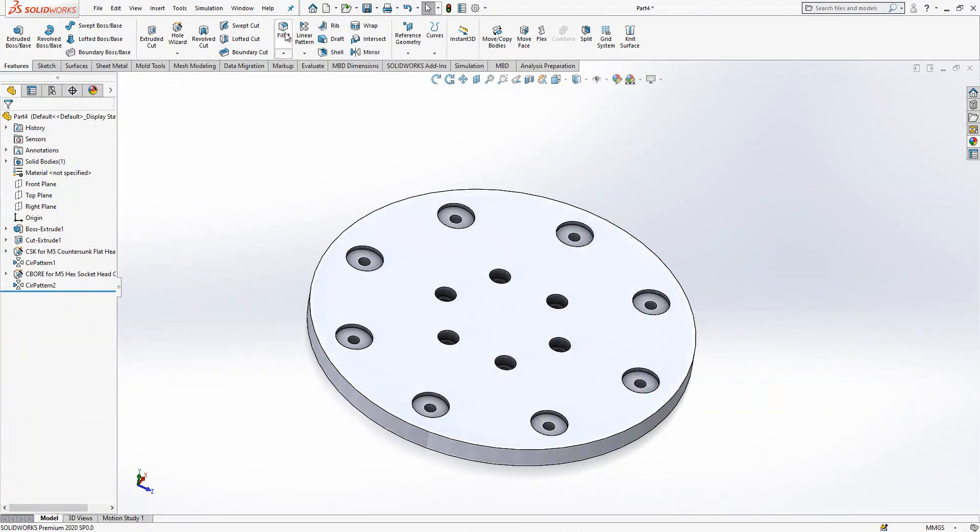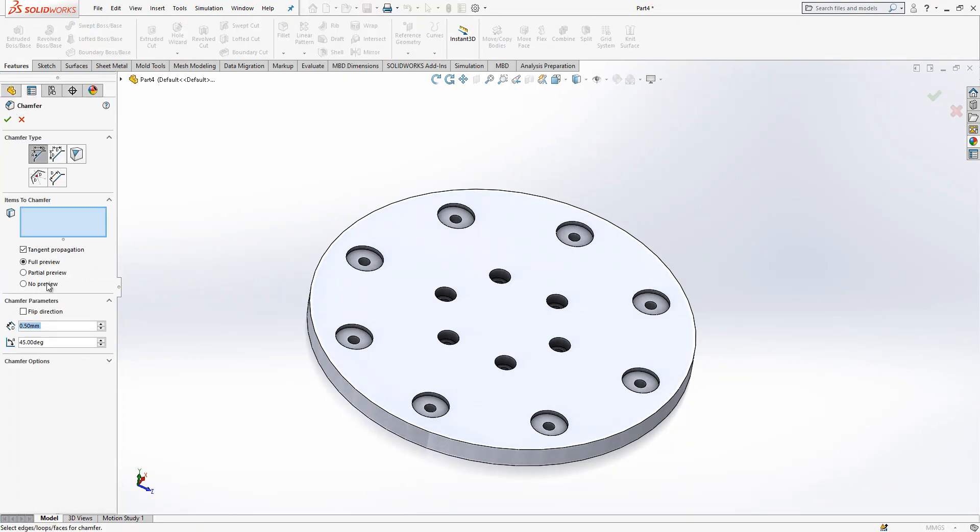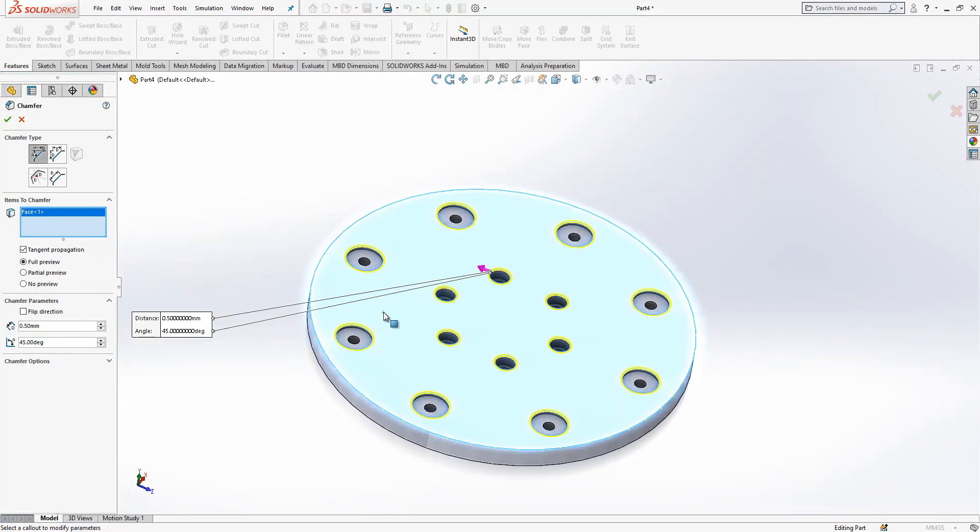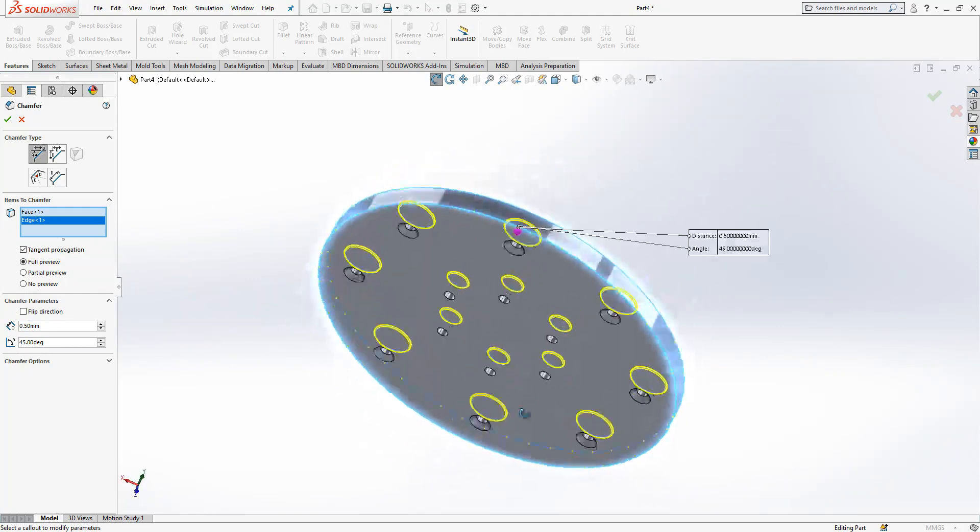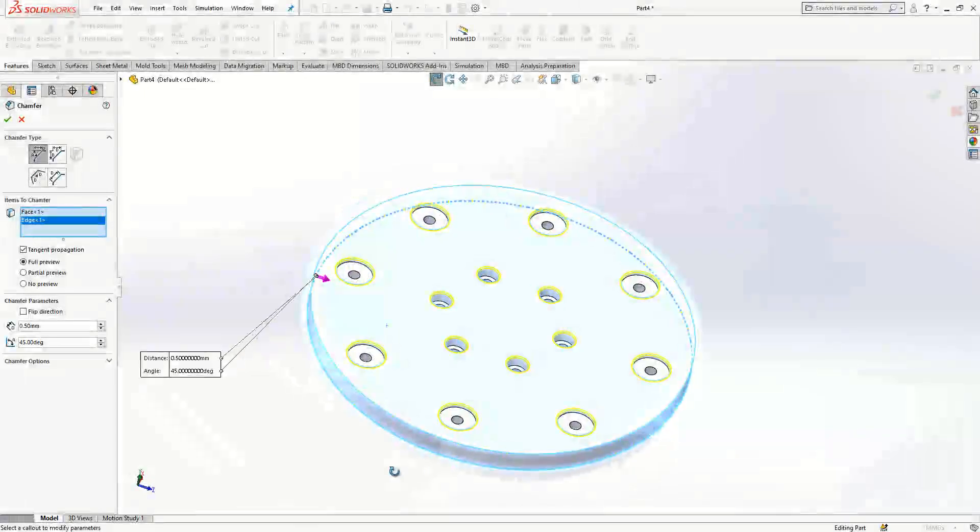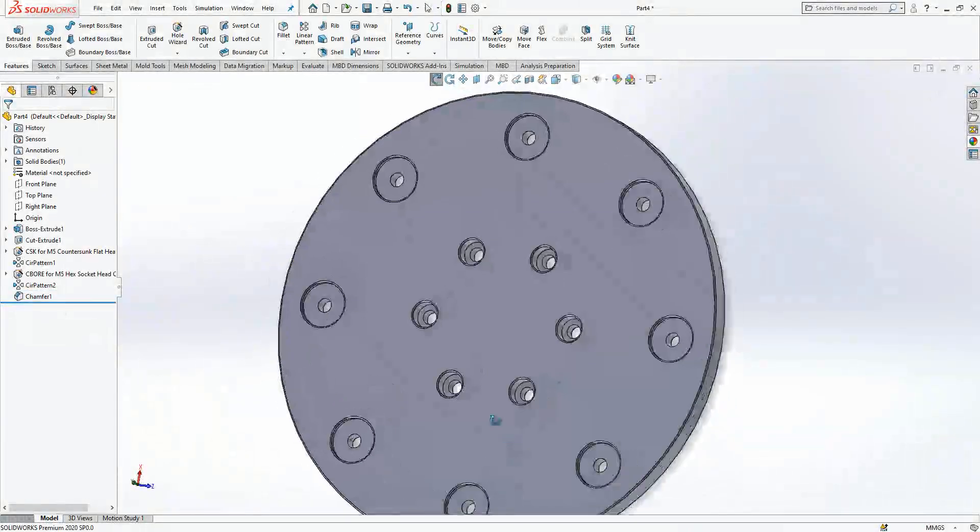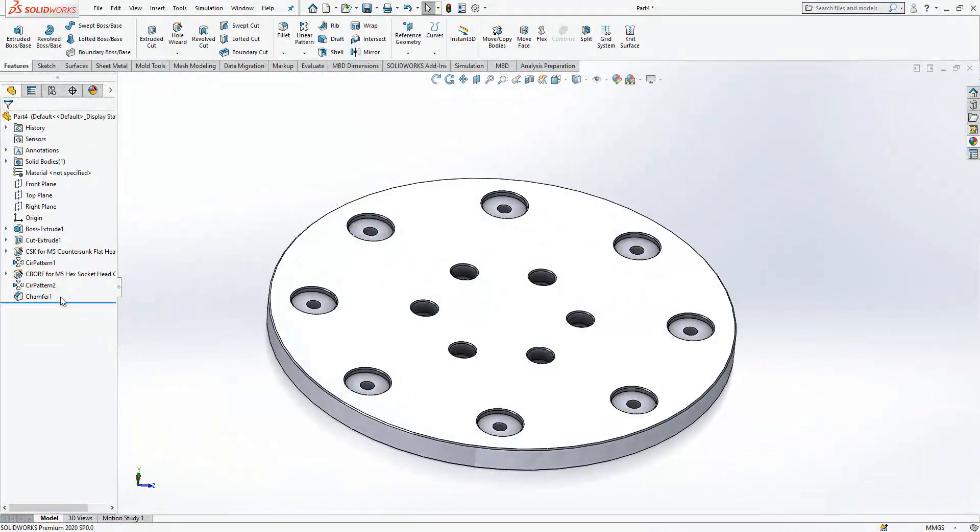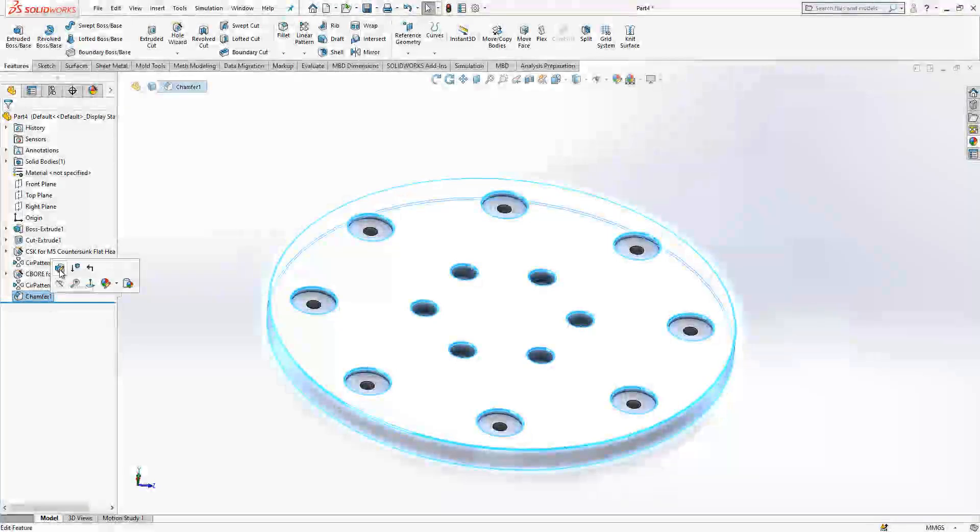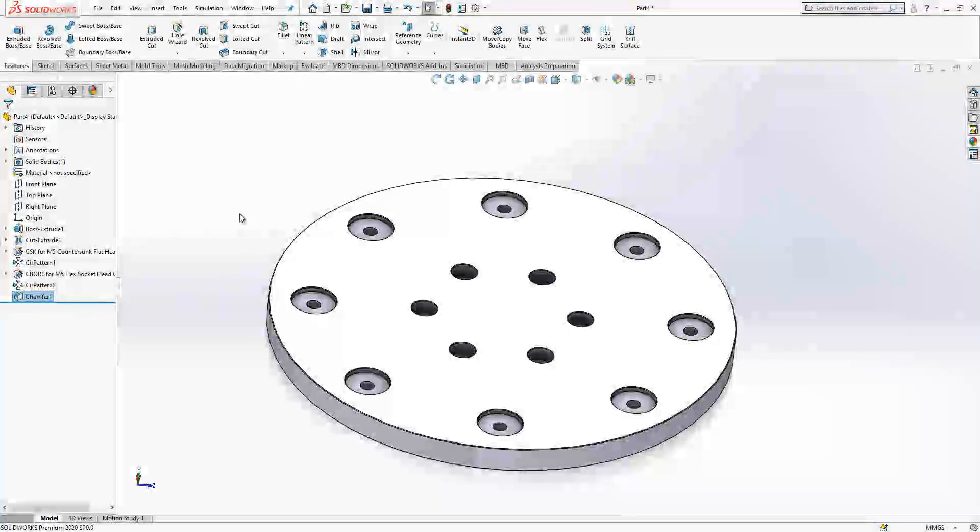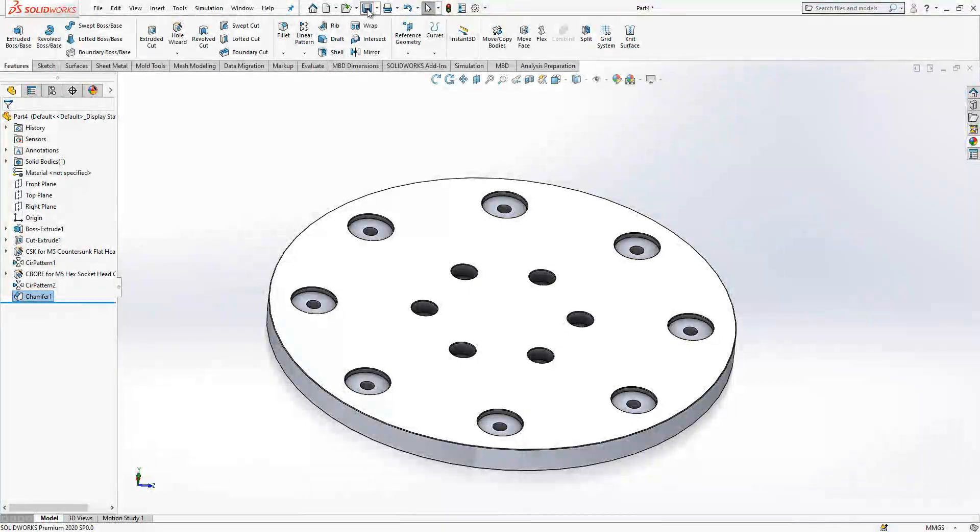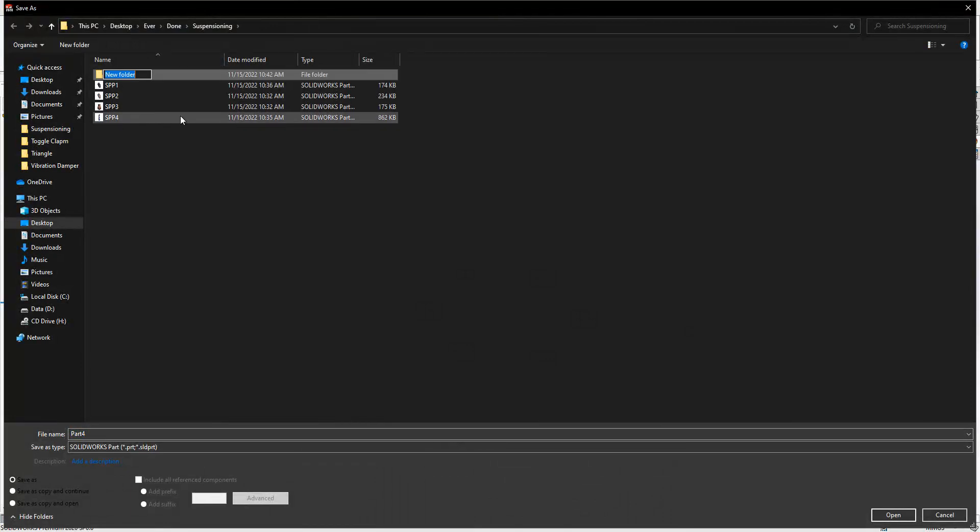Now it is good to give some chamfers, for example here 0.5 on this whole surface and this edge. 0.5 is a bit bigger for these cutouts, let's say 0.25. Now we can save it. We create new folder example and there I will say PP1 which is part 1.